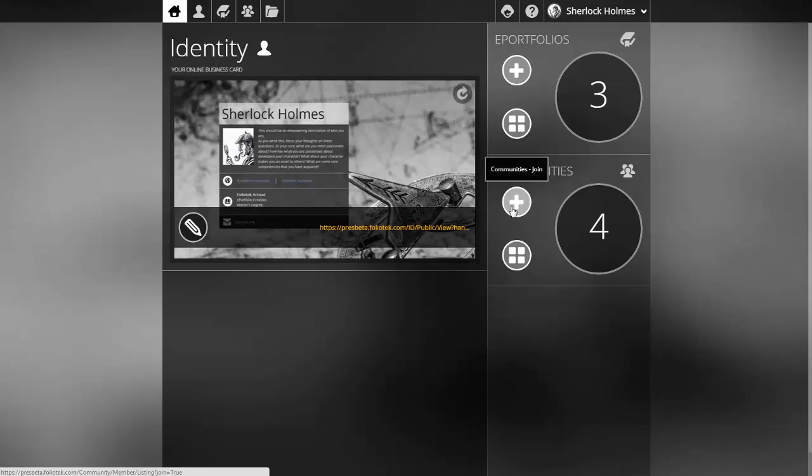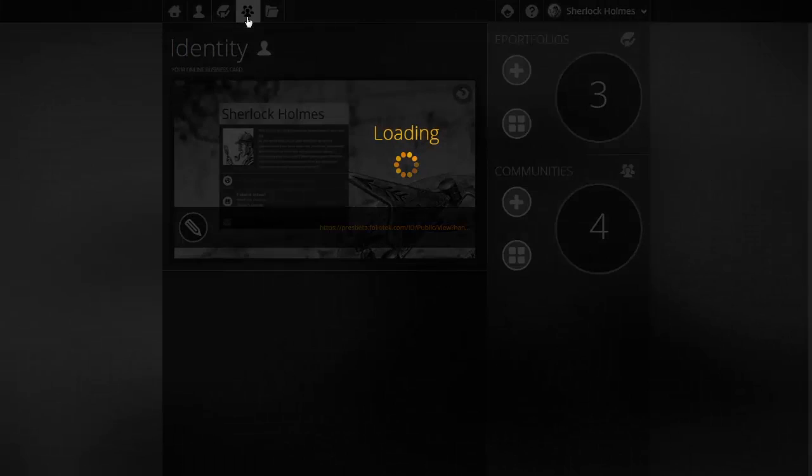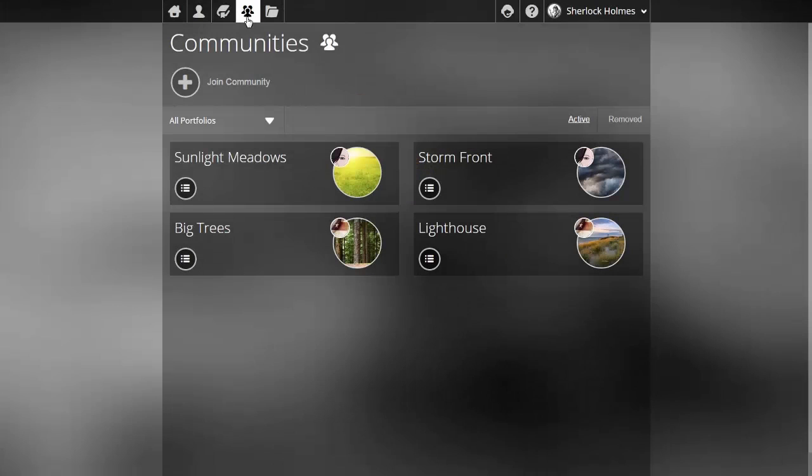If you aren't a part of a community you can click the plus that allows you to join a community. We're going to go ahead and start off by clicking the manage community icon in the TBB which takes me to the view of my communities where I can see I have four of them.